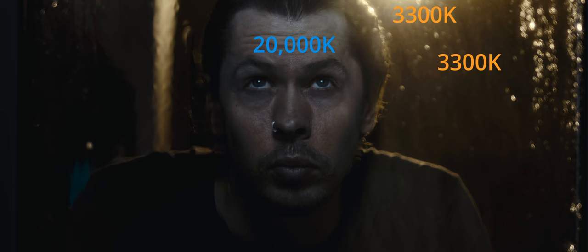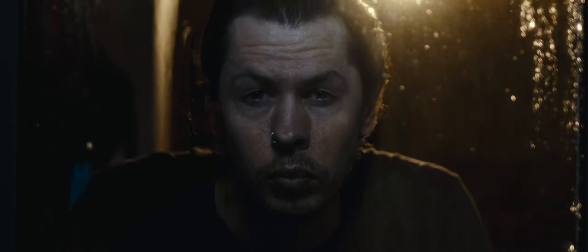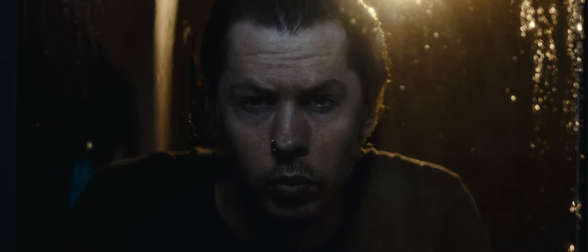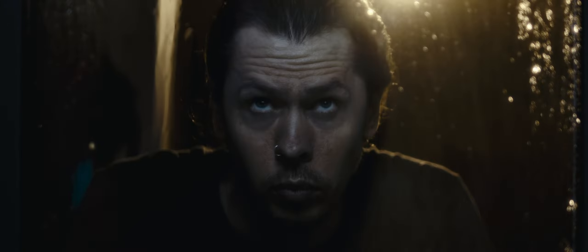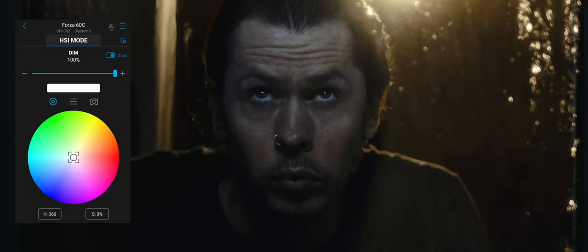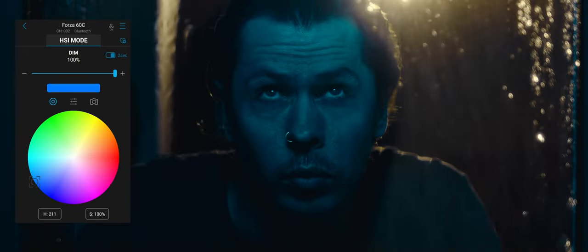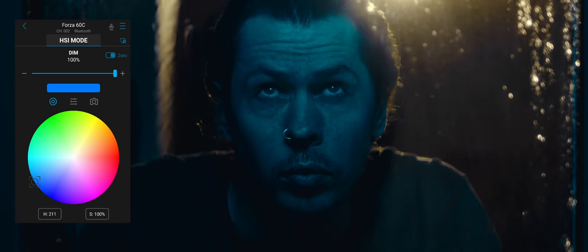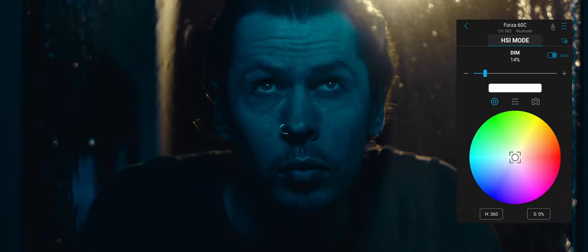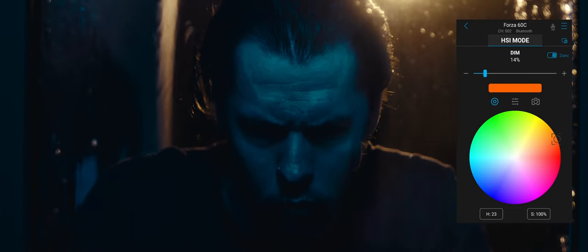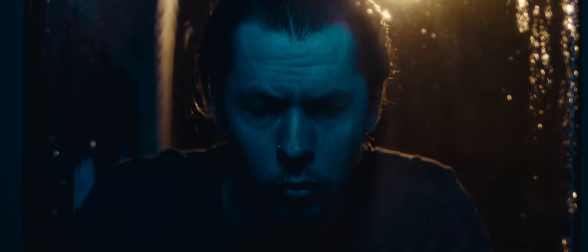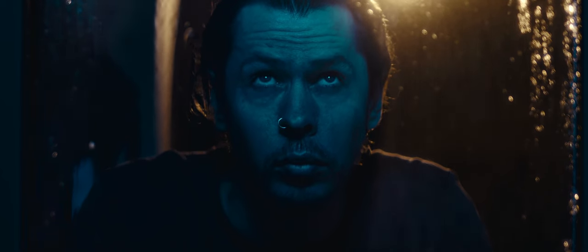But in practice, 20,000 Kelvin, although cool, isn't cool enough to make for the exaggerated, colourful contrast we had in mind. So we introduced some colour into the shot. This was achieved by simply selecting the colour and saturation we wanted to see from our 60C units on the Nanlite app, and it allowed us to push our backlight into something more saturated also, creating a very stylistic, almost abstract look, but one that is visually understandable.